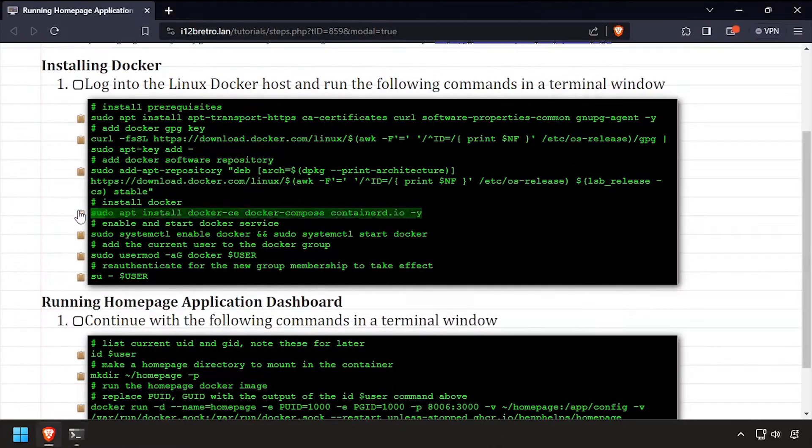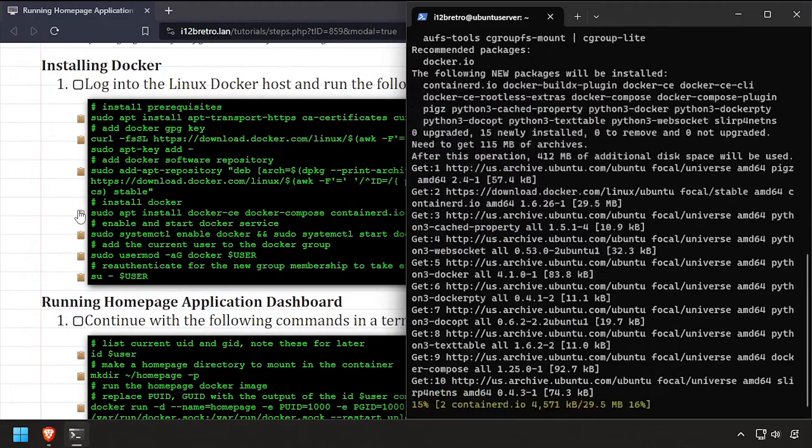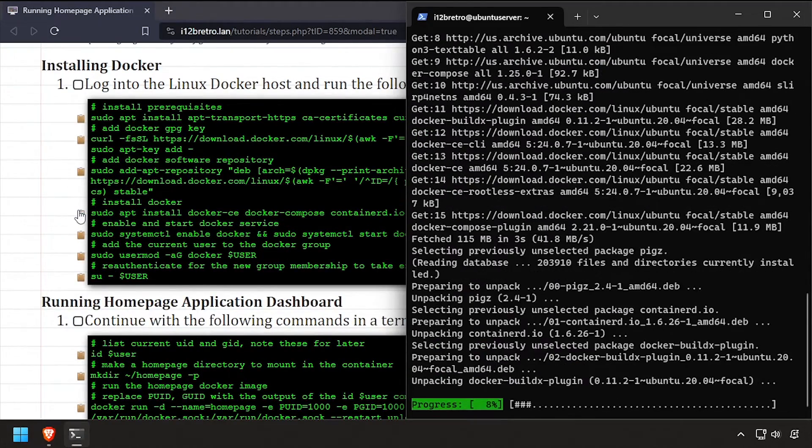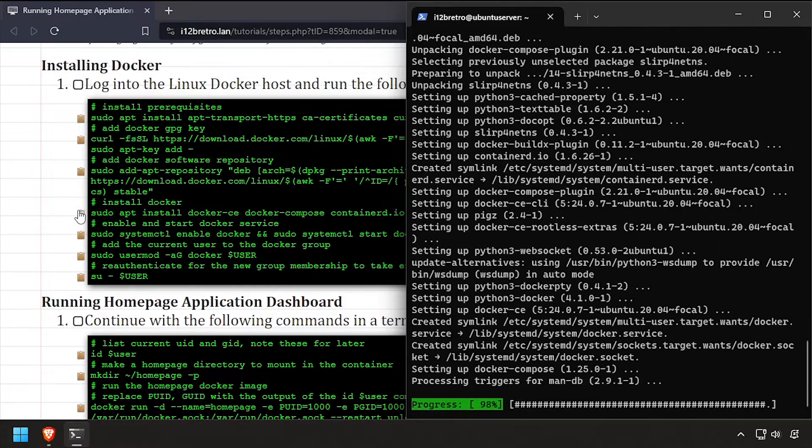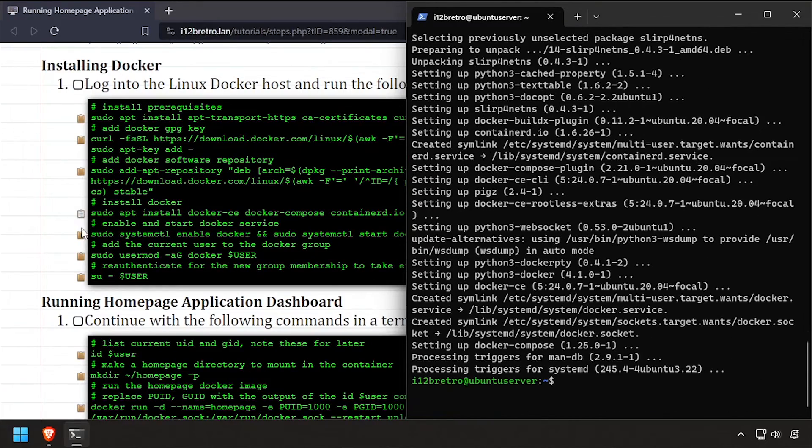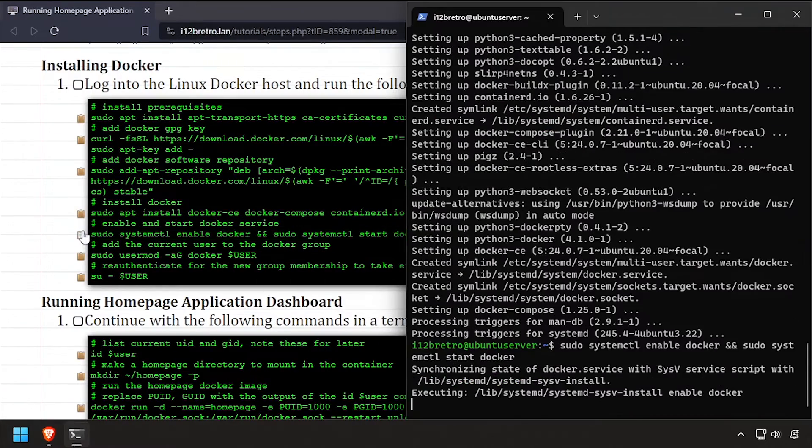Using apt install, we'll install Docker, Docker Compose, and containerd. With the Docker packages installed, we'll make sure the Docker service is properly configured.